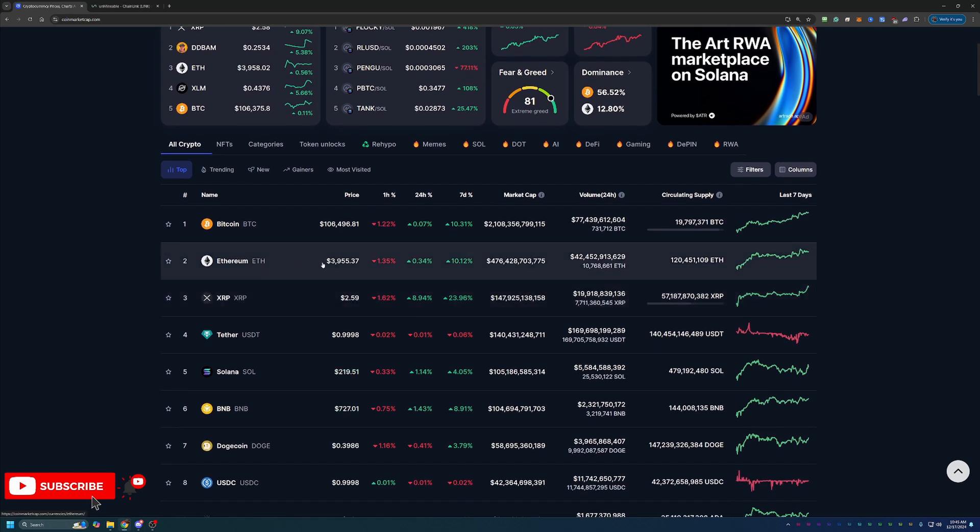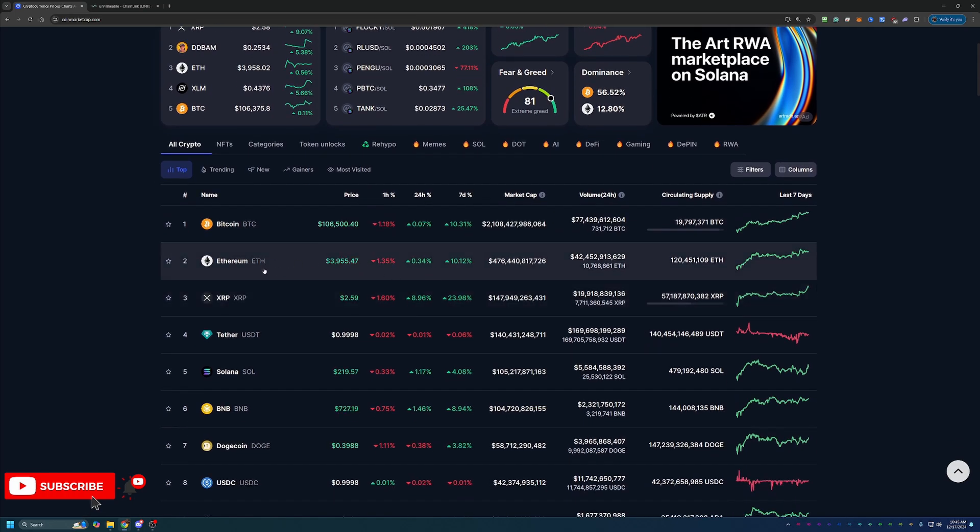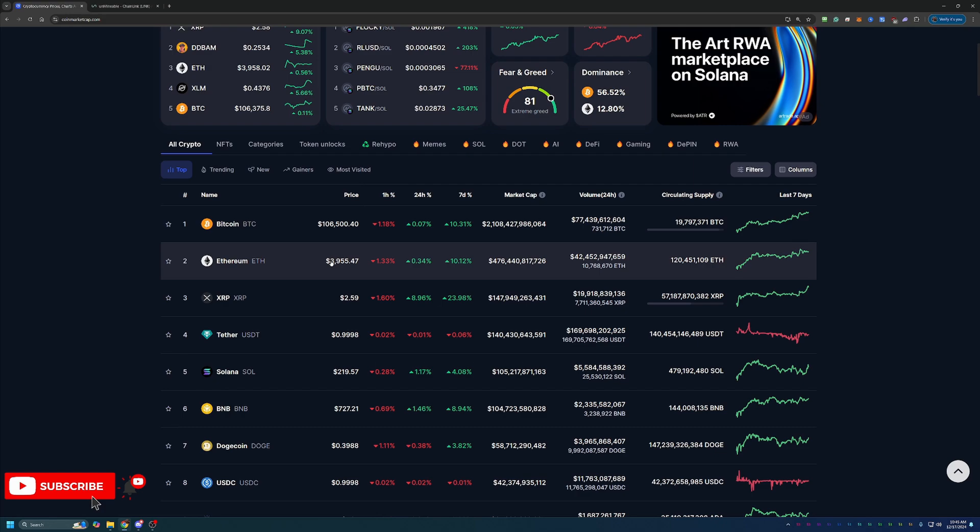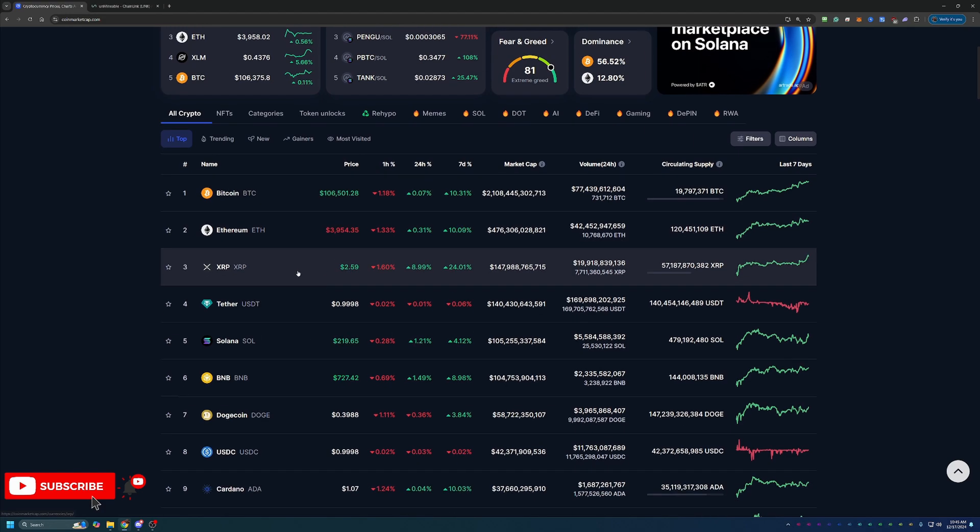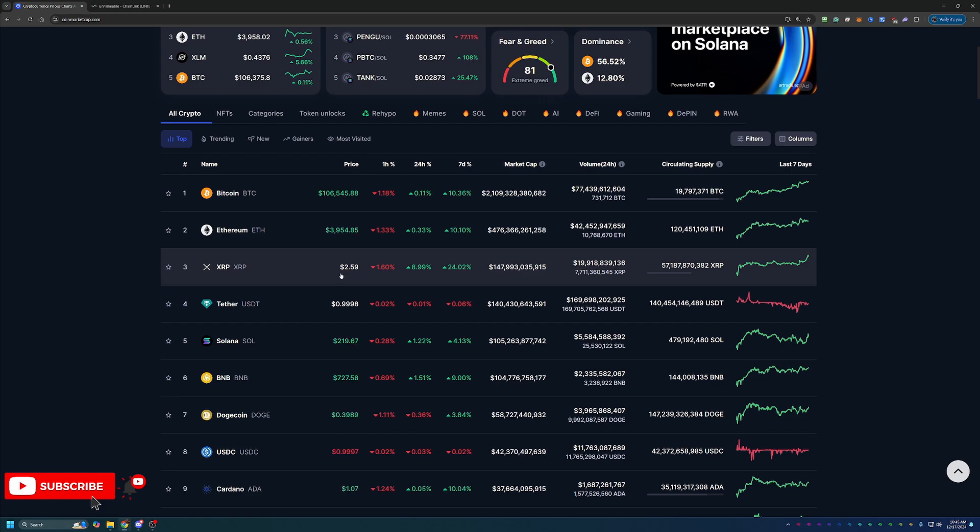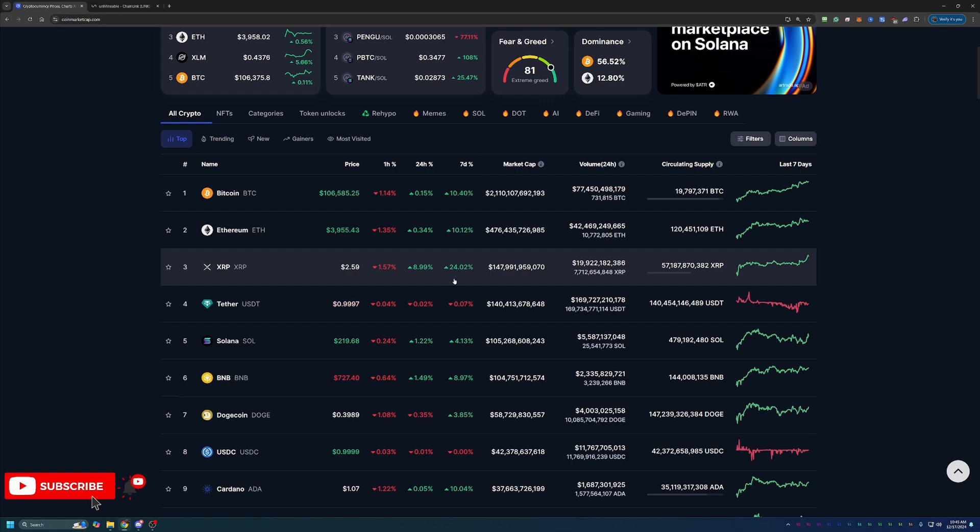Ethereum, up over 10% the last few days, just under the $4,000 mark. Similar to Bitcoin, this was just over $4,000 within the last 24 hours. And XRP, number three on CoinMarketCap now, up right around that $2.60 mark, up 24% in the last seven days. Awesome to see that one as well.